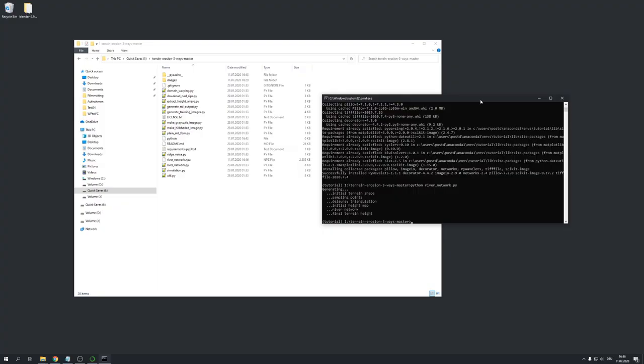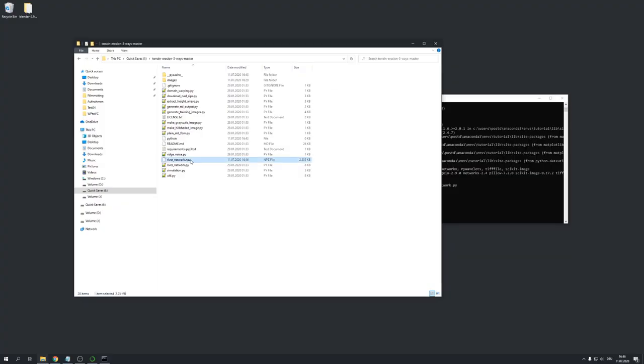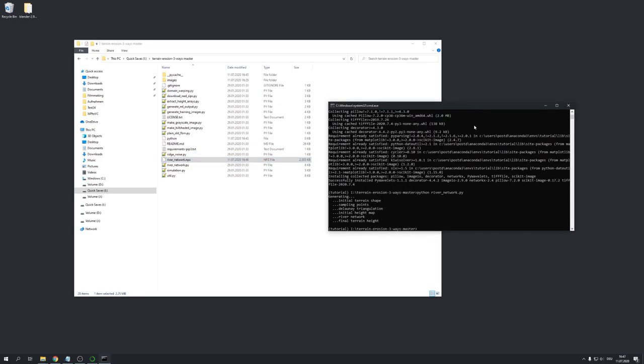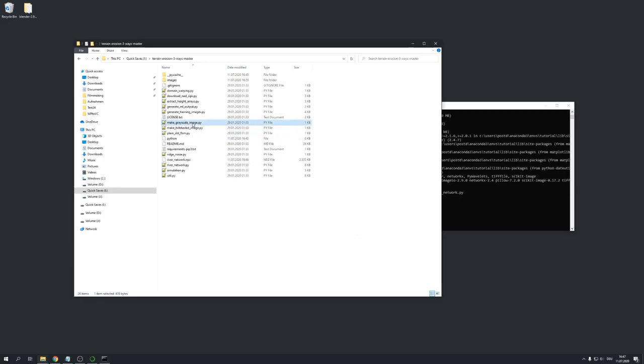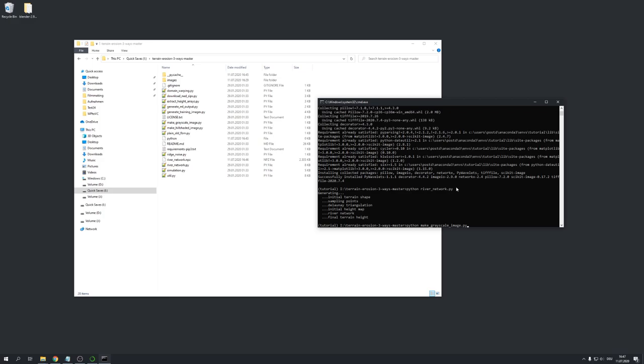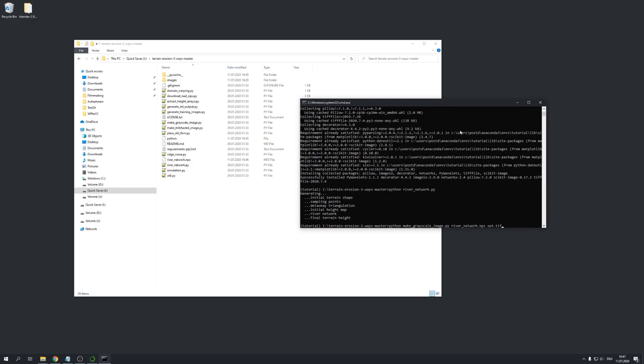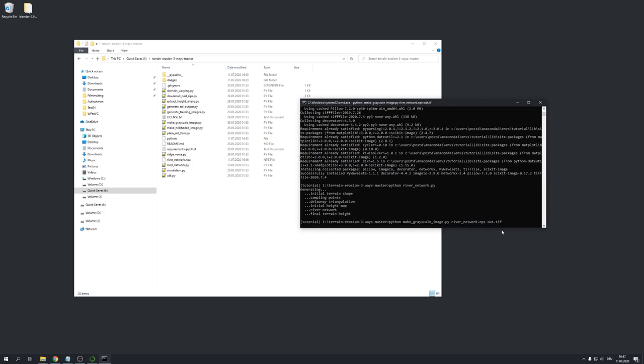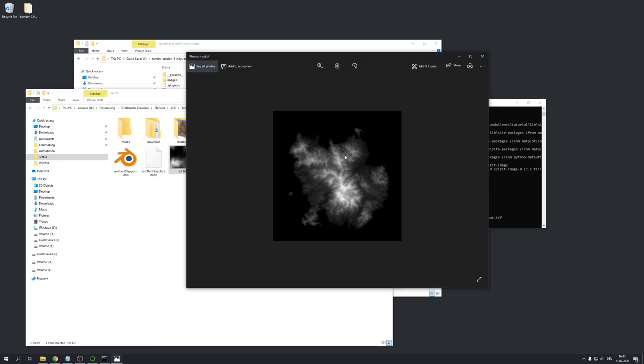Okay, the generation process is now done. And you can see that it has created this river underscore network dot npz file. Right now, we will only need to convert this one into a greyscale map. So just type in again python. And then we will use the make greyscale image python file. And use the river underscore network dot npz file as our first argument. And now we will have to define the filename for our output file. And this is going to be for me out dot tiff. So let's hit enter. And now our height map has generated.